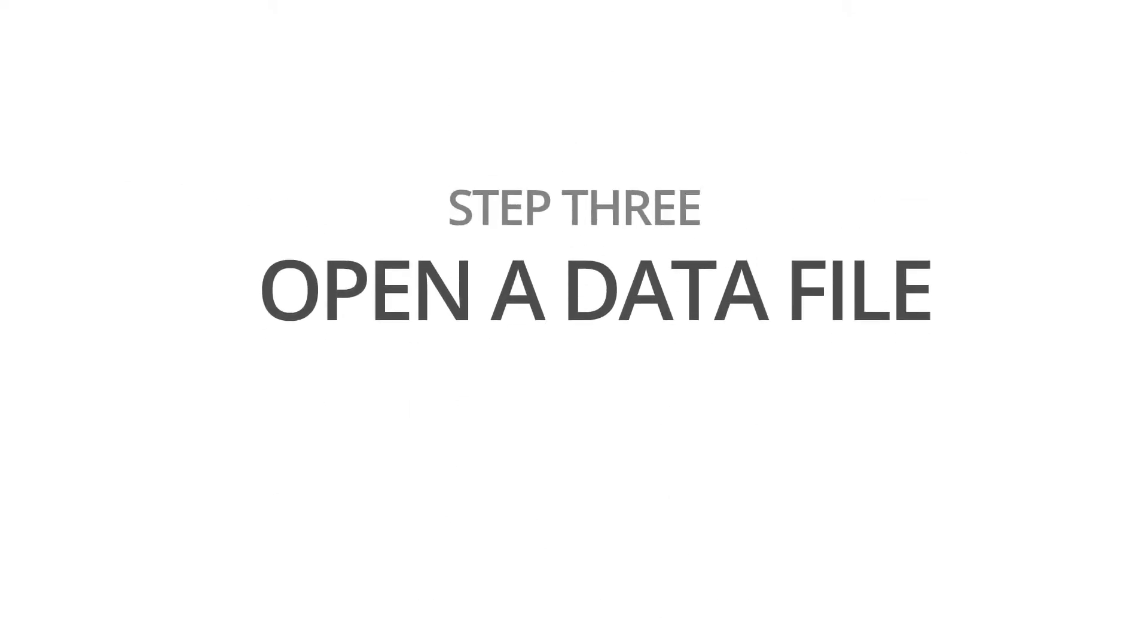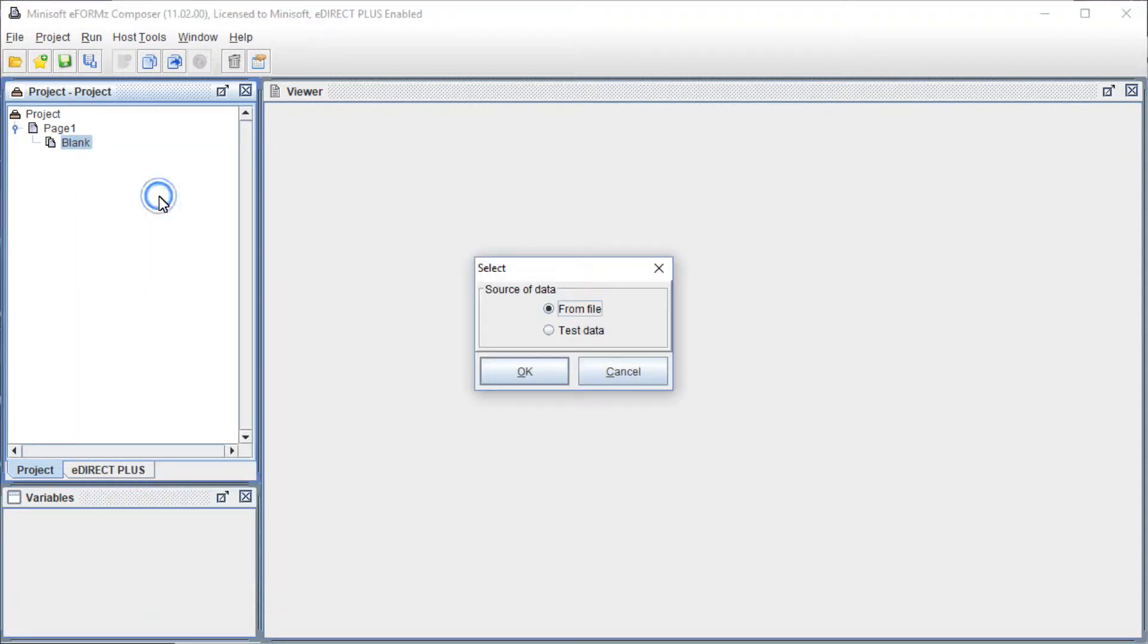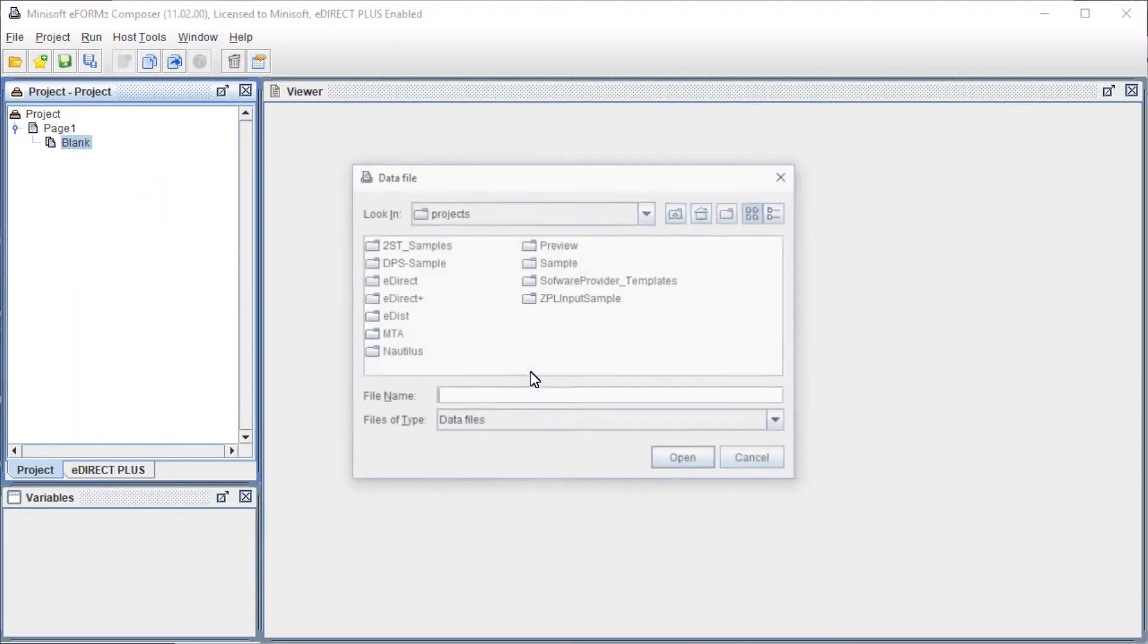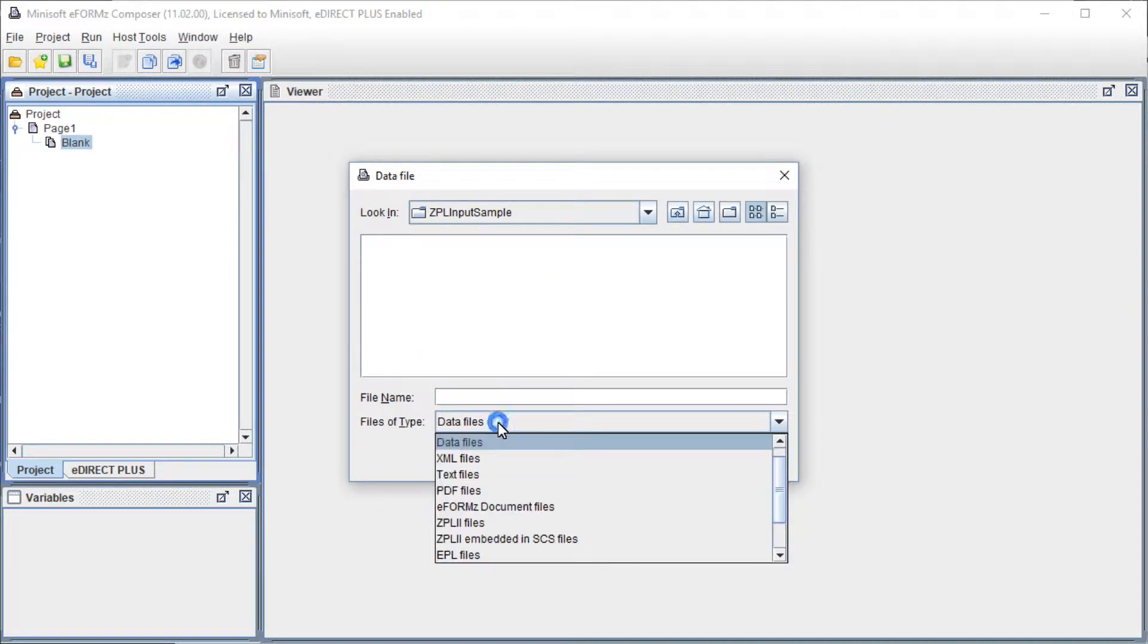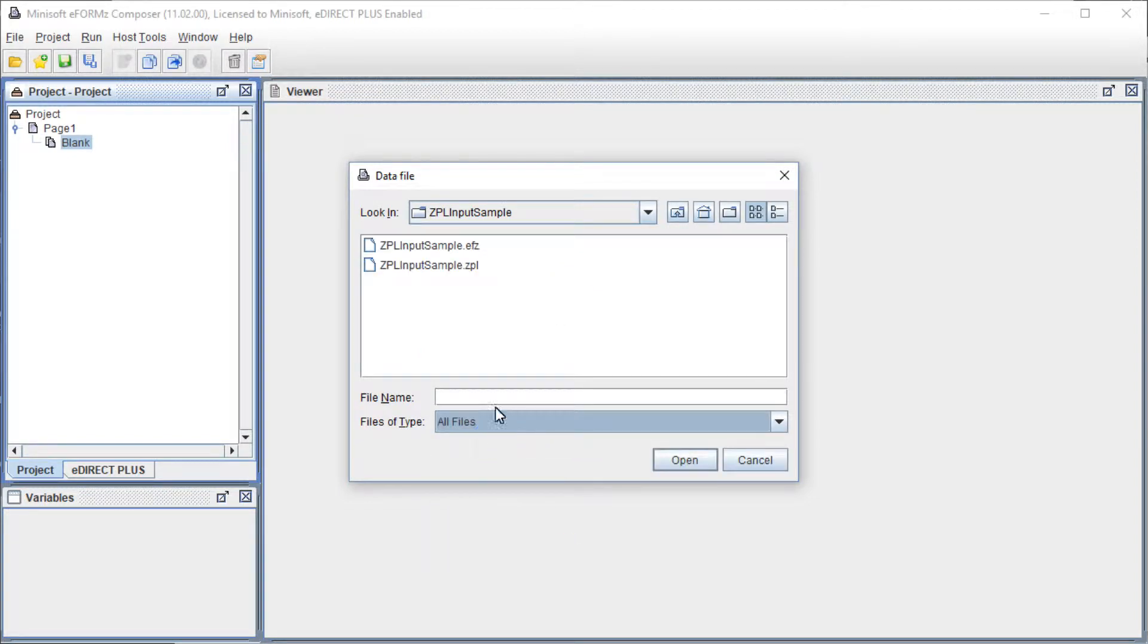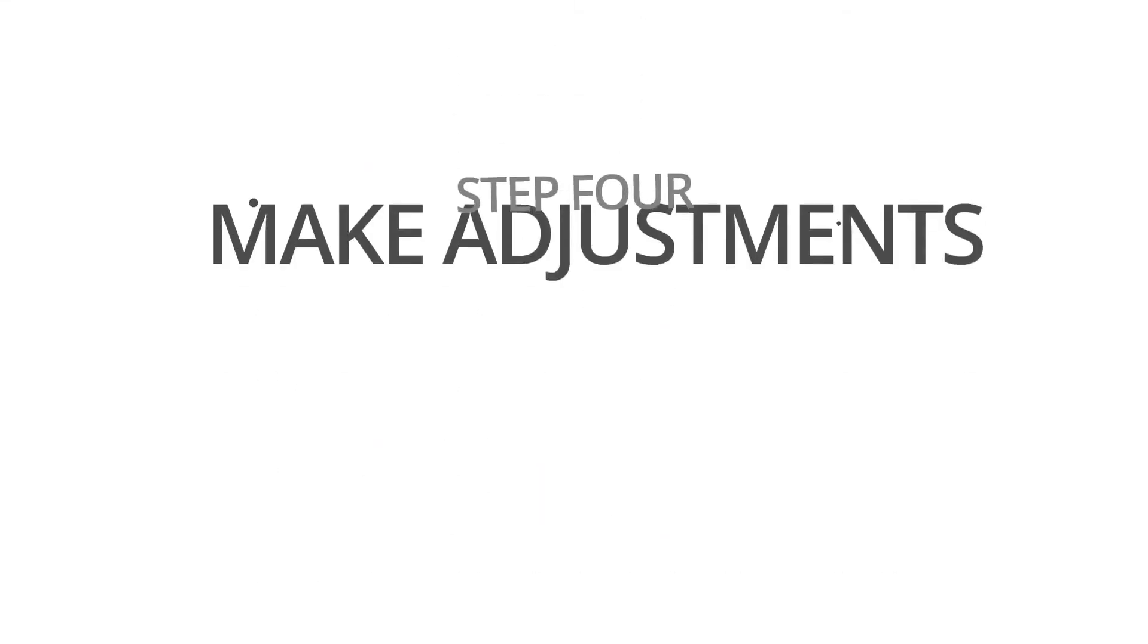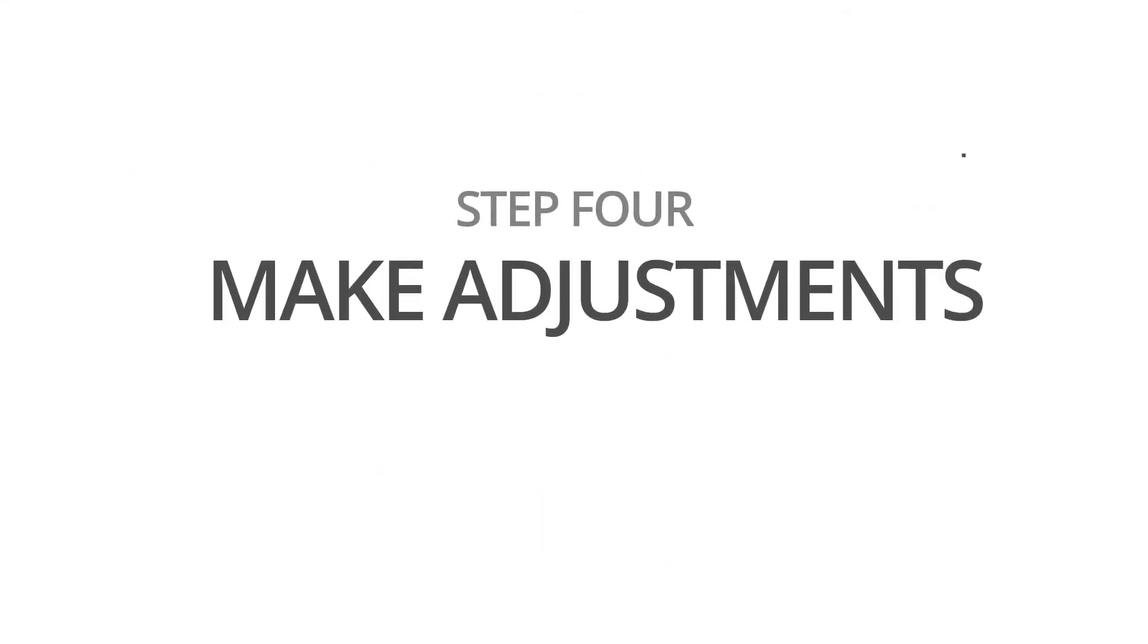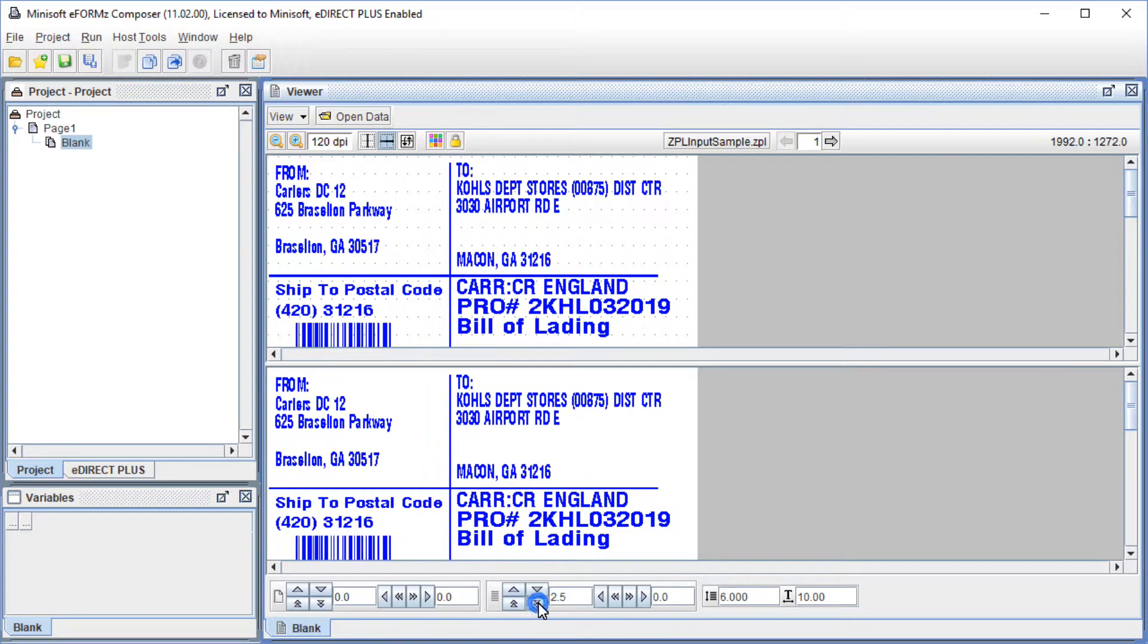Next, open a data file. You will see the incoming data in the Form and Data Viewer. Adjust the incoming data using the Offset Adjustment Toolbar.